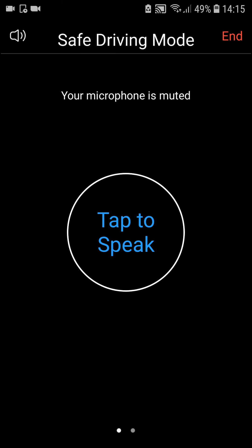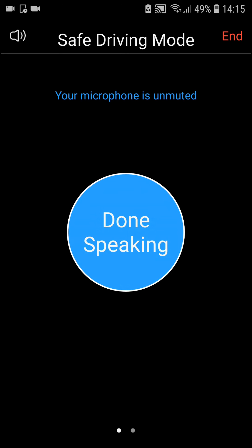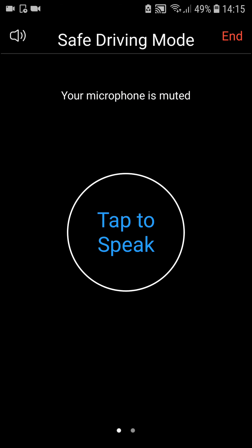Now you'll see that your microphone is muted. When you're driving, you don't want everyone to hear the car noise. If you want to speak, just press 'Tap to Speak' and your microphone is unmuted. Imagine yourself driving — when you're done speaking, you're muted again.